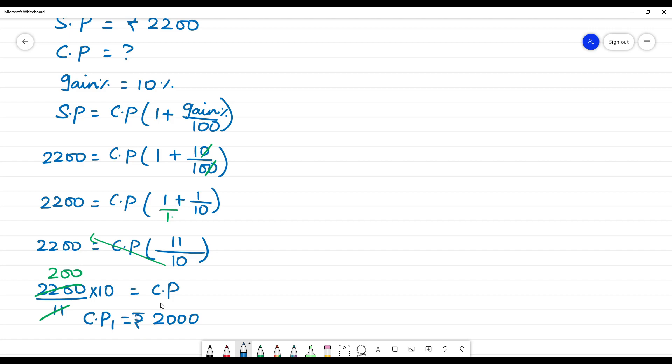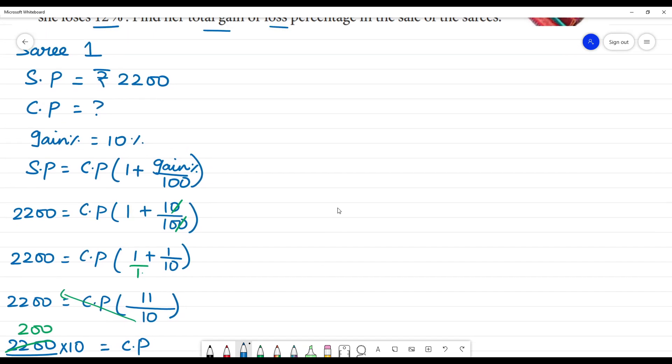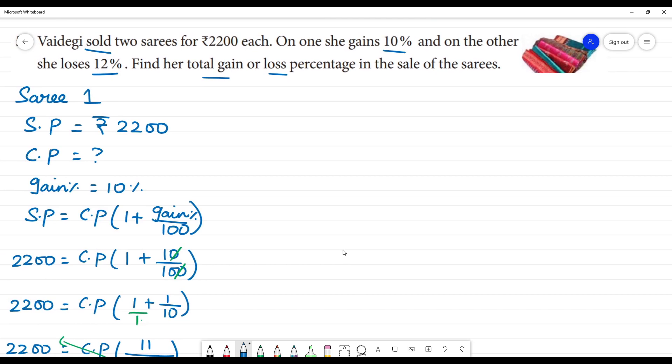Now we find the cost price of Sari 2. The cost price of Sari 2 uses the selling price only, which is Rs.2200.